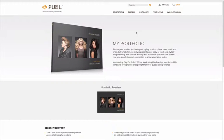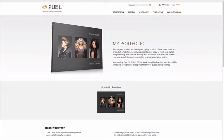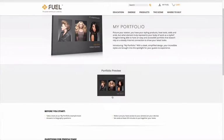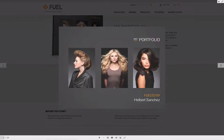Welcome to FUEL's My Portfolio. Before you begin putting together your own lookbook, please take a few minutes and scroll through our portfolio preview.